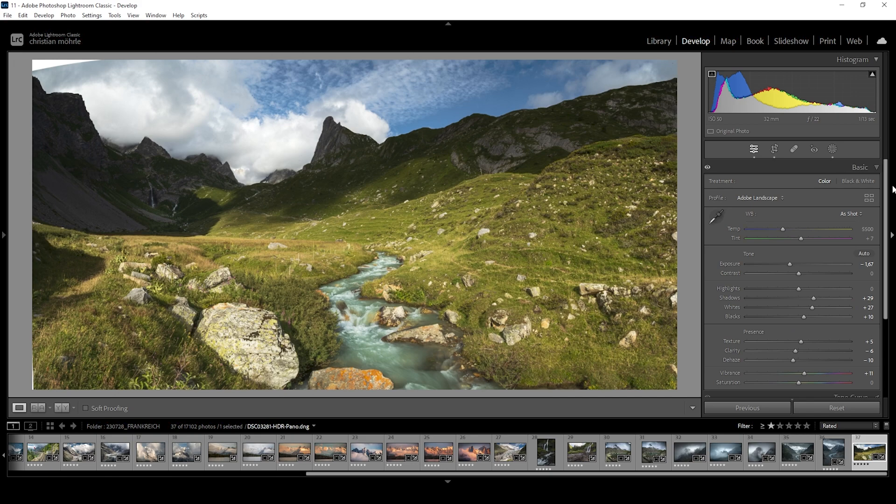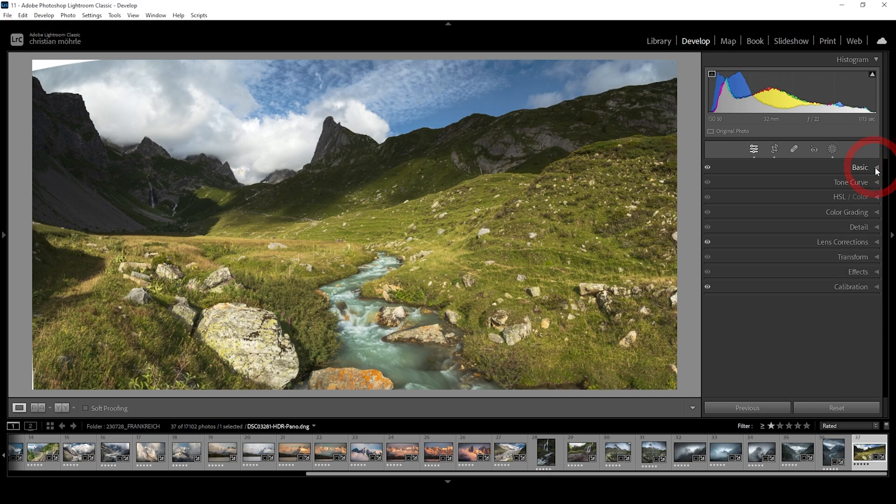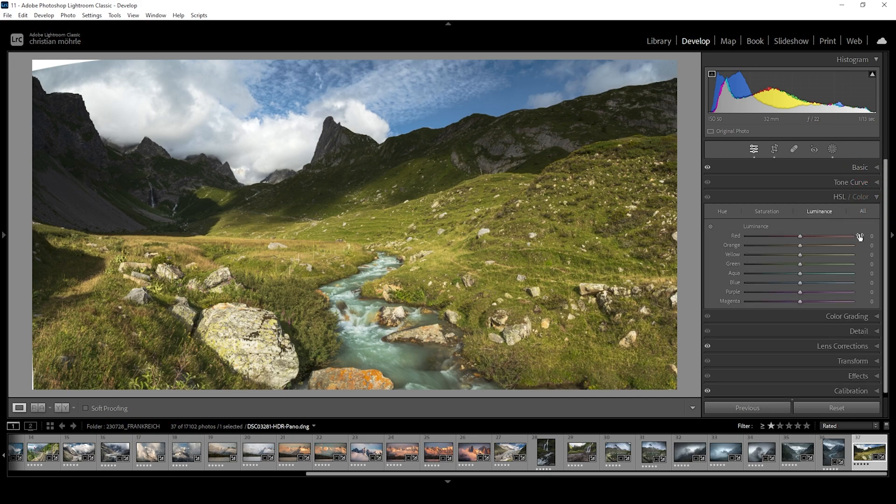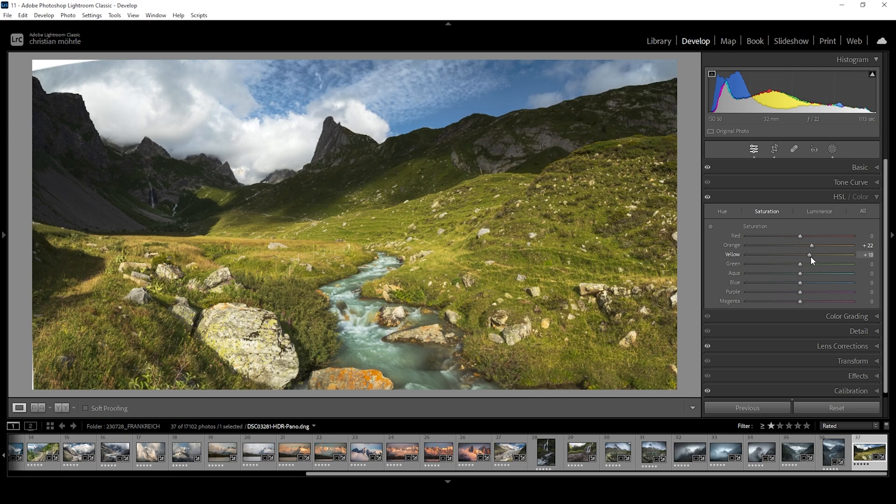Now let's do a little bit of color grading. And for that, we want to jump into the HSL panel. Let's start with the saturation. I do want to bring up the orange one, the yellow one, green, and the aqua tones just for the river in the foreground.